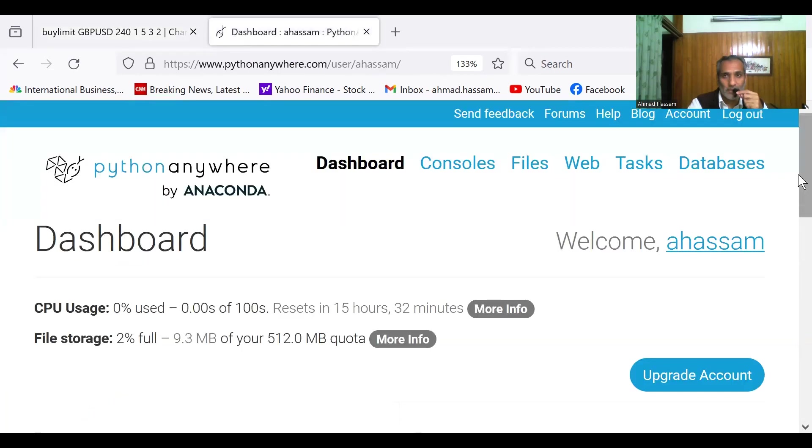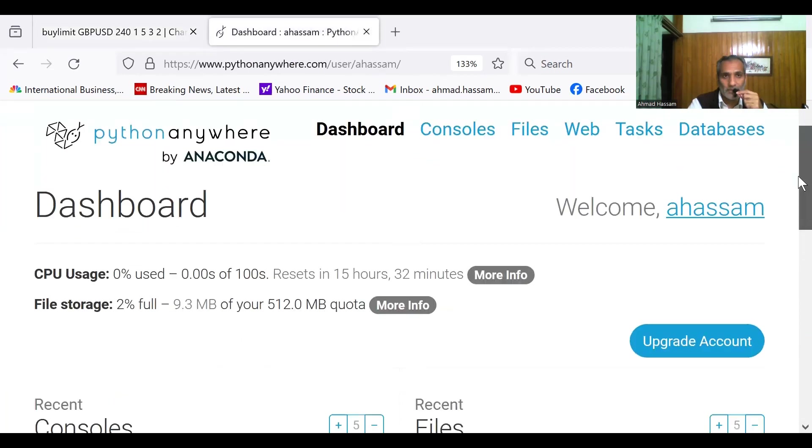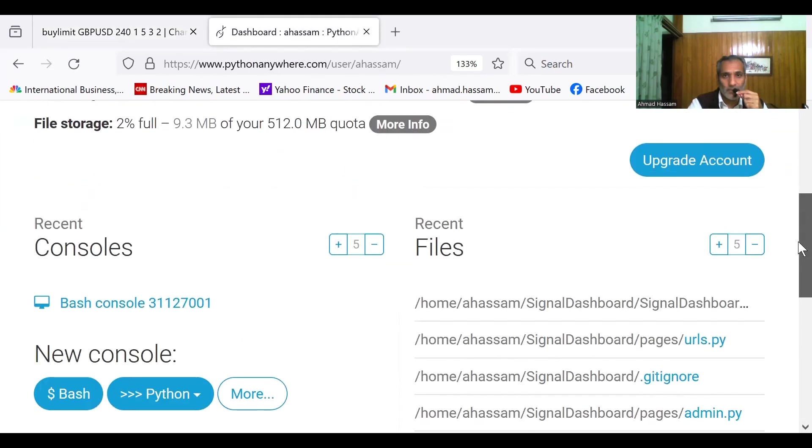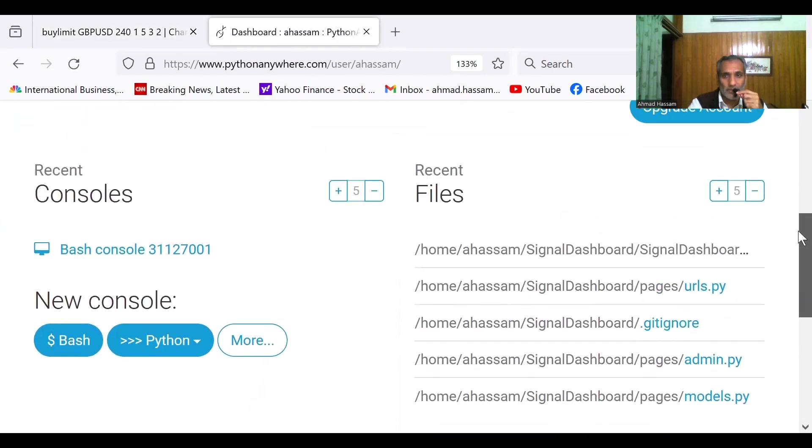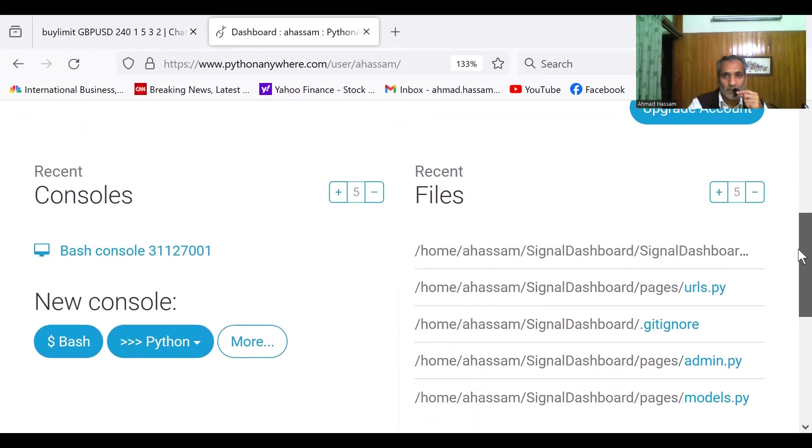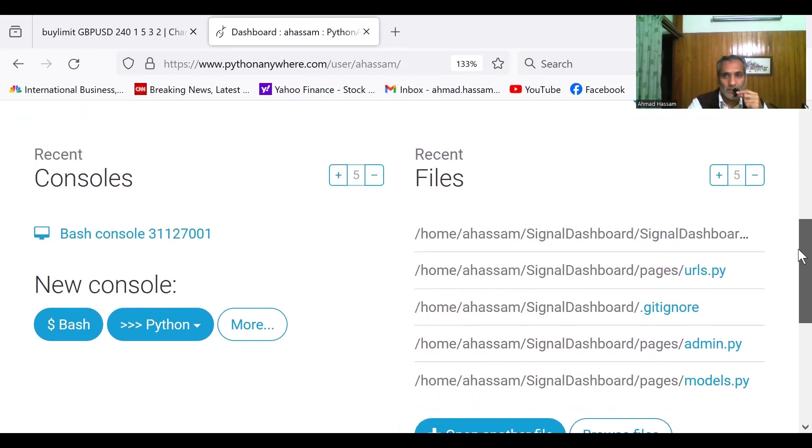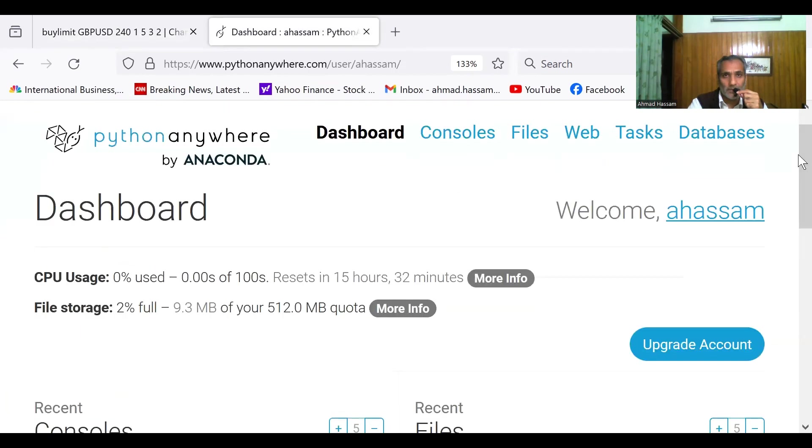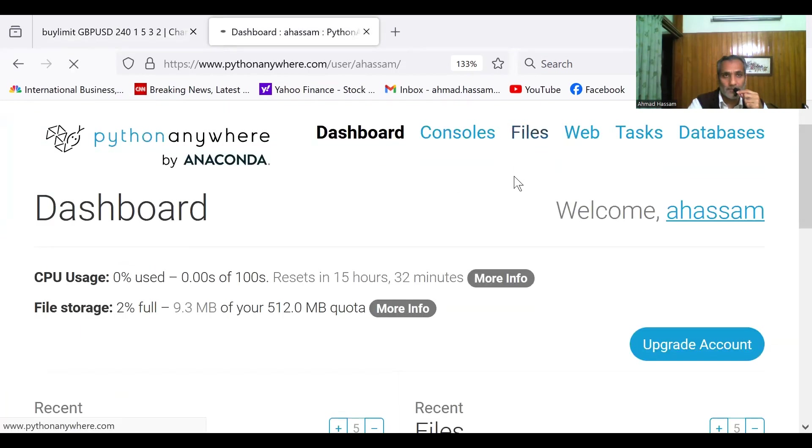So this is that dashboard where I put this Django app. And these are the files where I want to share it with you.